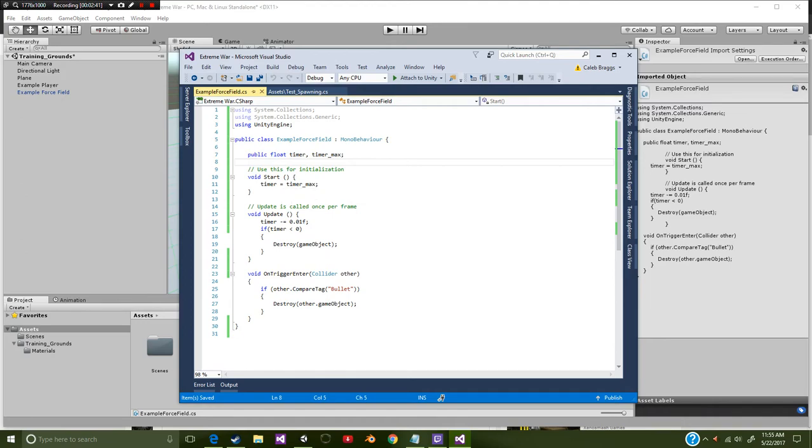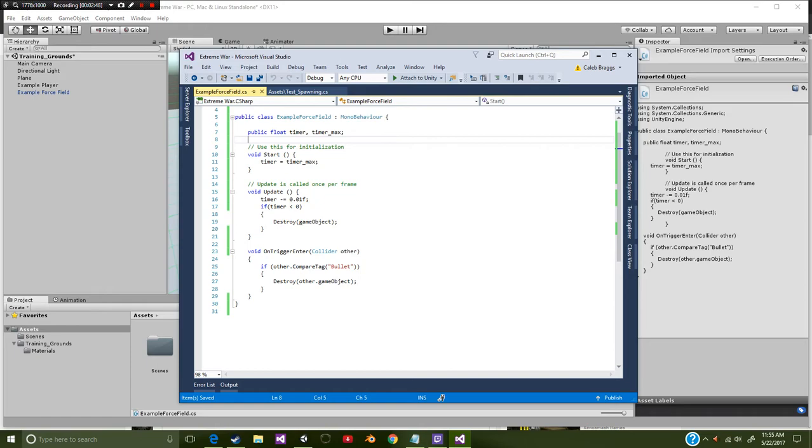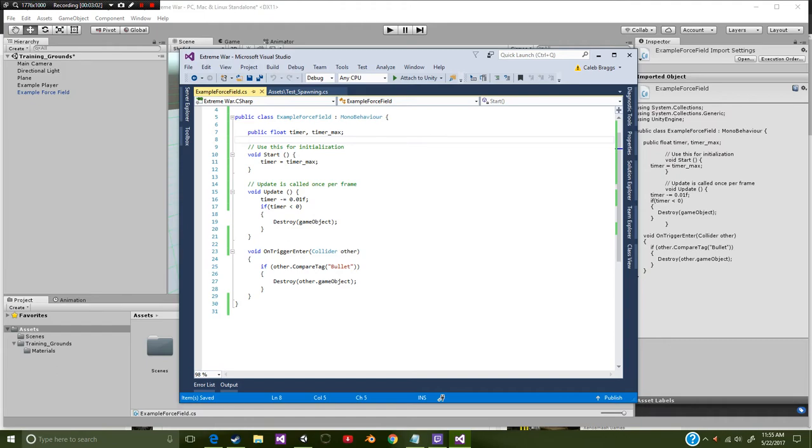Underneath the void start we're going to say timer is equal to timer max. So whatever you set the timer, it doesn't matter as long as it equals timer max. Next we're going to say void update timer minus equals 0.01f. So basically it's going to take about one second every single change.